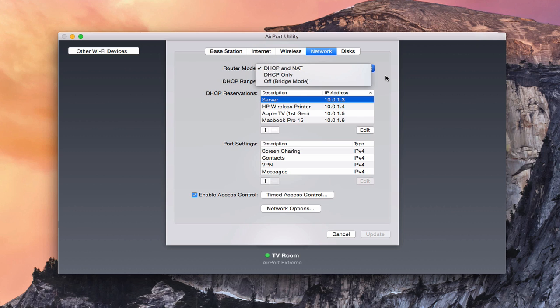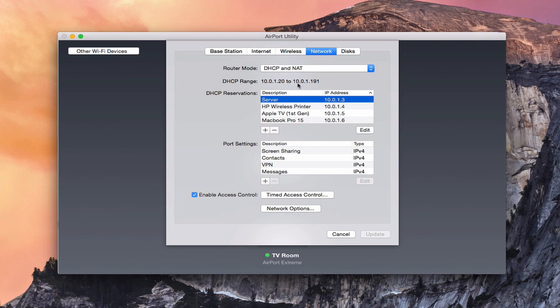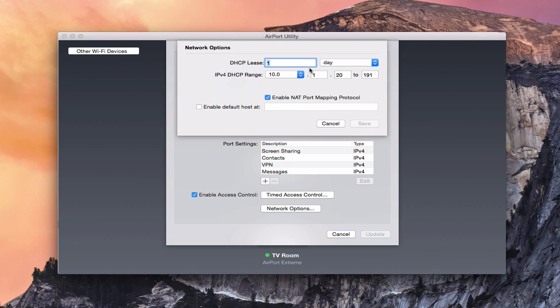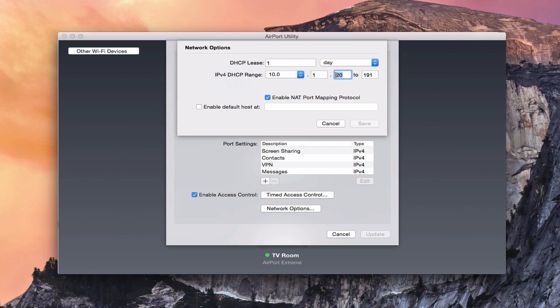What we need to do is we need to limit the number of address ranges that are assigned here. So if you just come down here and go into the network options, what you're going to do is we're going to give it two addresses. We're just going to give it the 10.0.1 point two, and then we would go to three. And we want to make sure that this enabled NAT port for port mapping protocols open so we can open closed ports and you want to leave that blank.